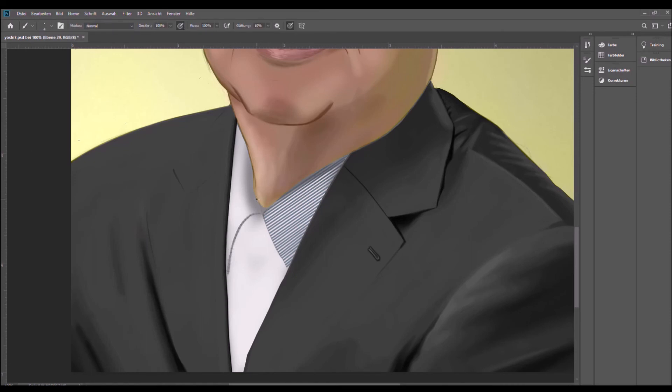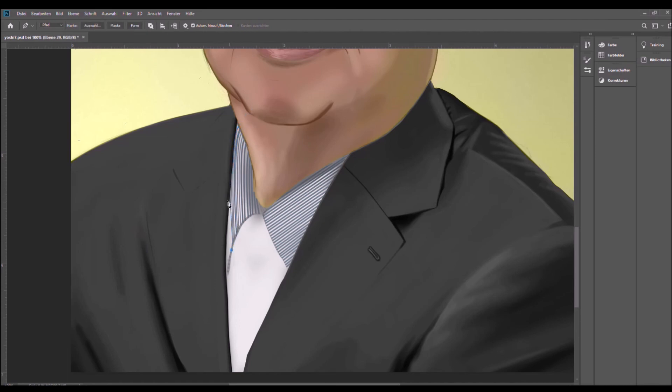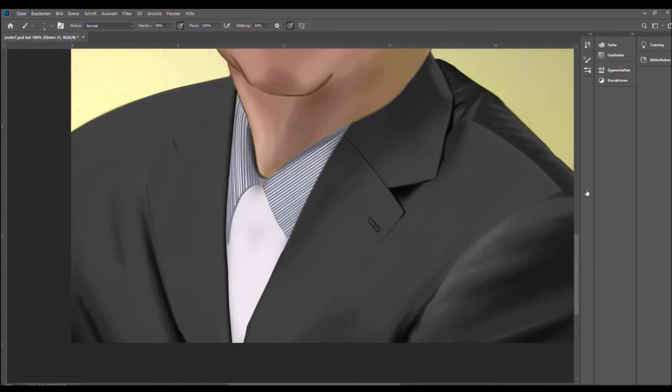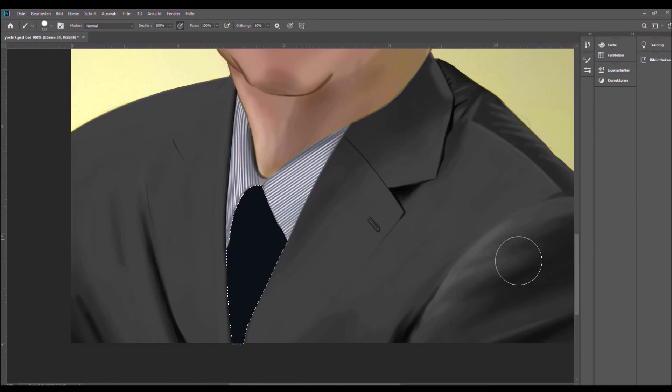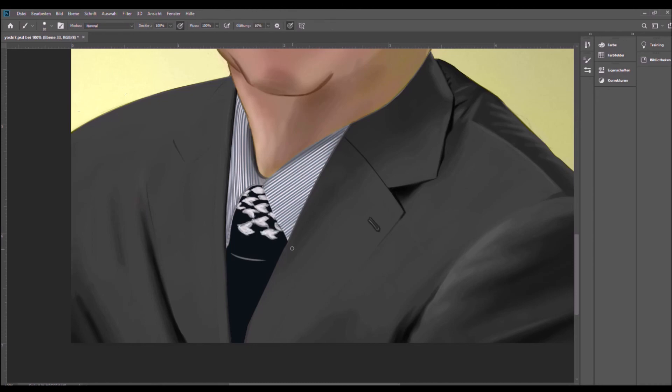Same thing on the other hand, but here you cannot go straight. I had to make curves of the stripes because the fabric is kind of bending, and you can really use the path tool for it. This is quite helpful.